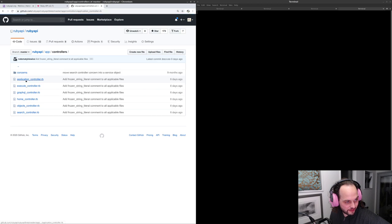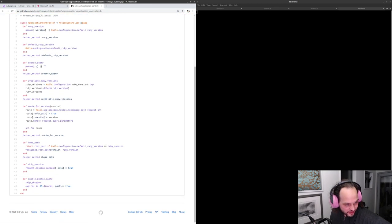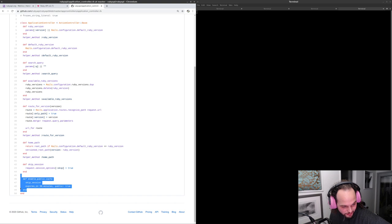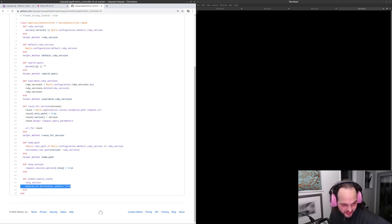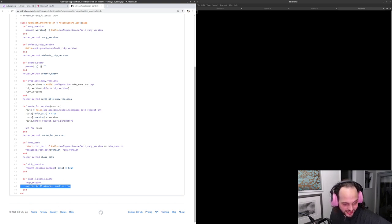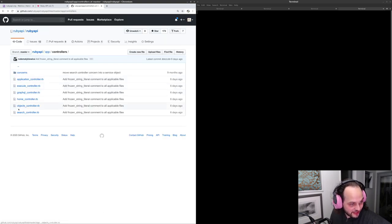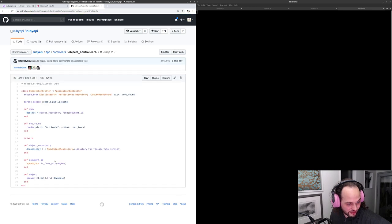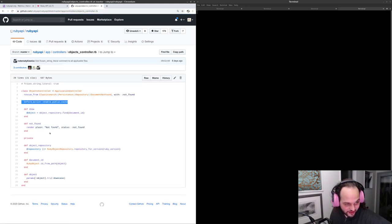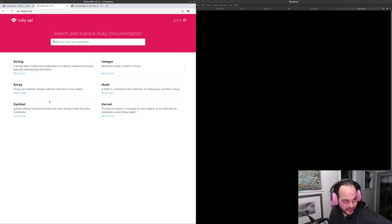In the application controller, any page that has enable_public_cache set will skip sessions and expire the page in 30 minutes. It's specifying that caching can be done, and in particular the page rendering the content has that set on it.